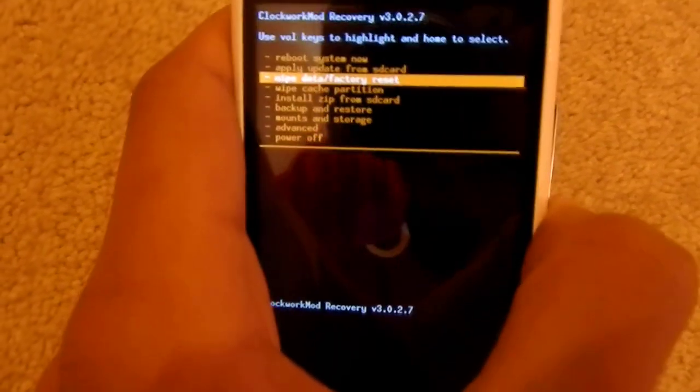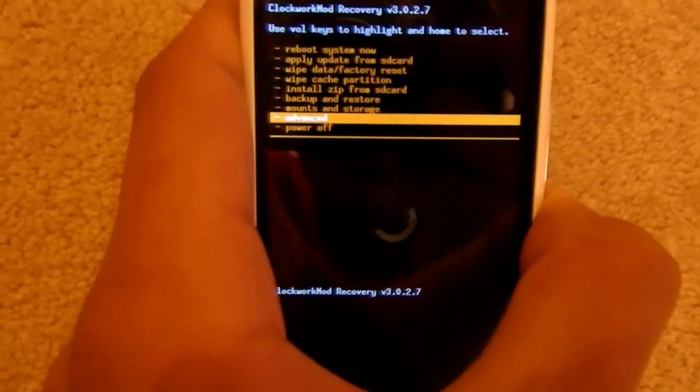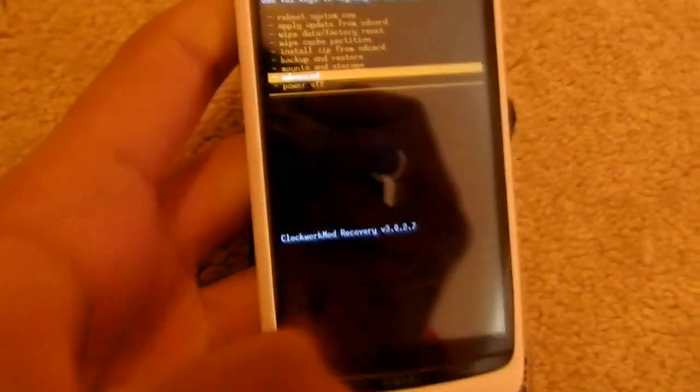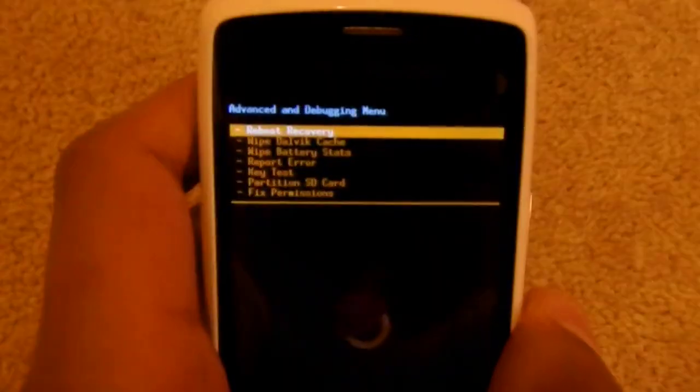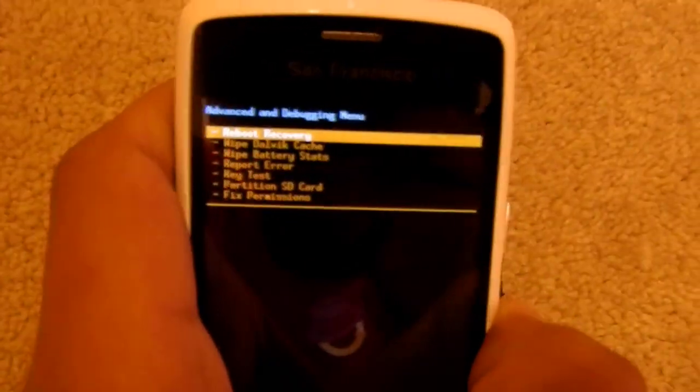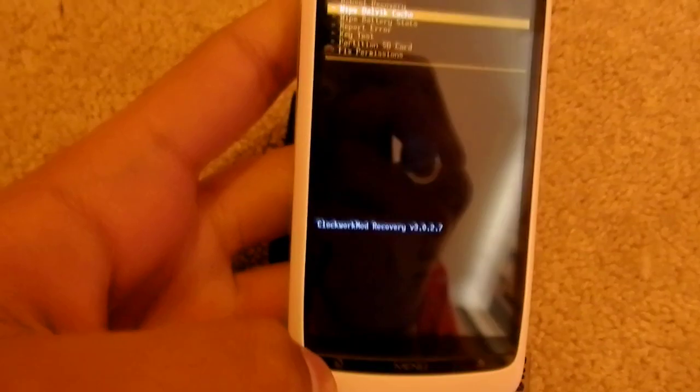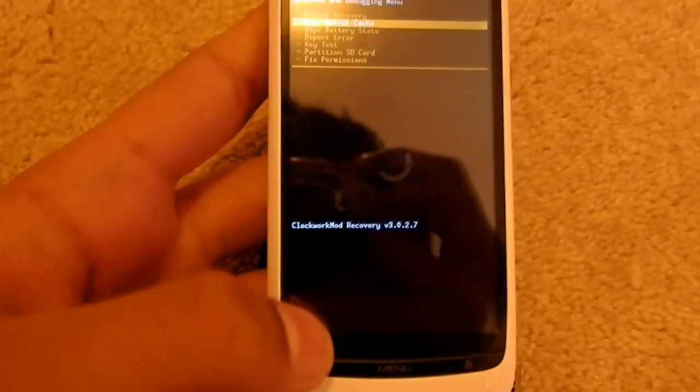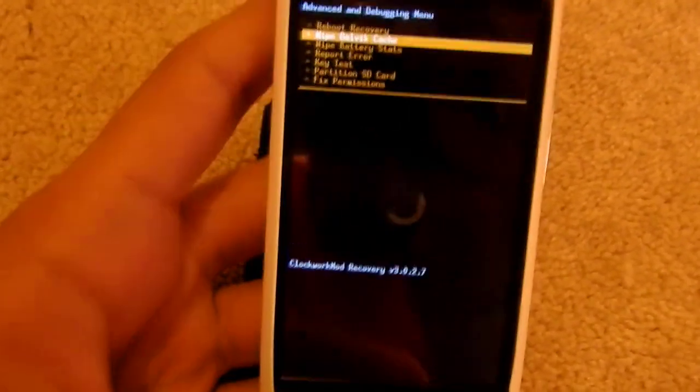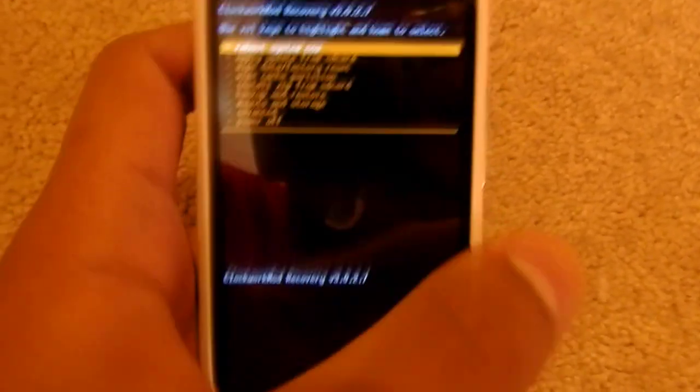The last thing you need to do before you install your ROM is go to Advanced, click the home menu, and then click on Wipe Dalvik Cache, which is the second one. Just click on the home menu and now you're ready to do it.